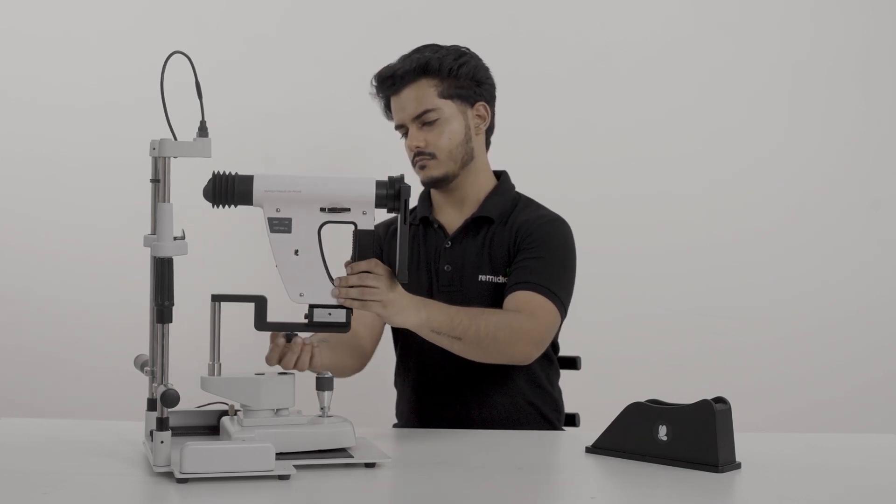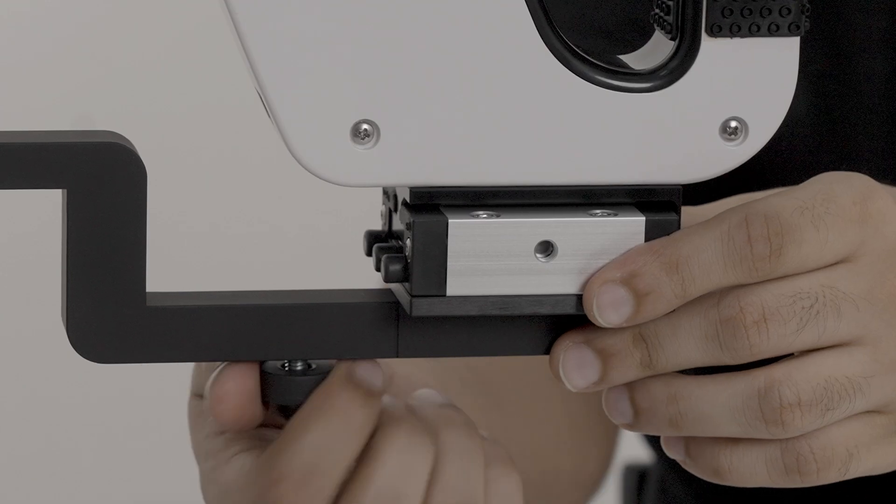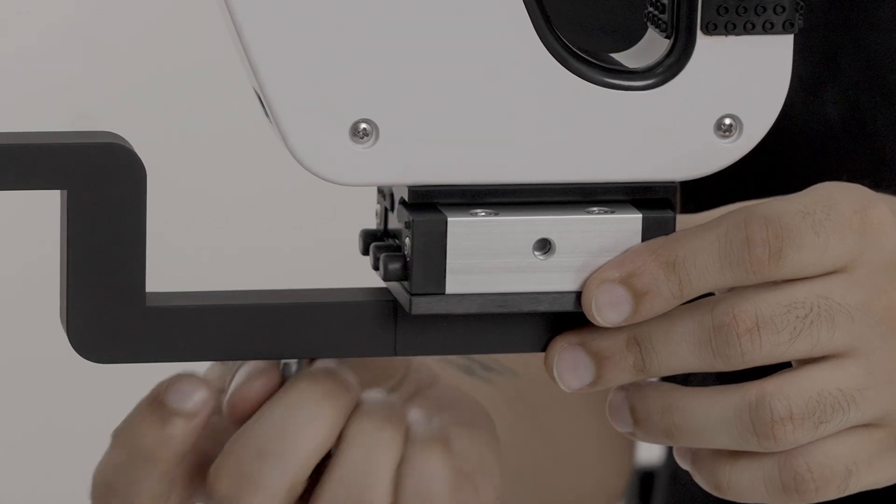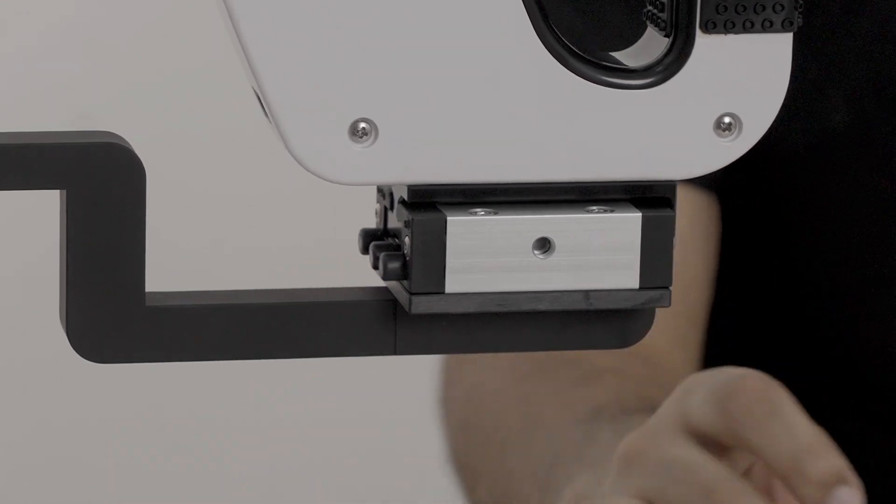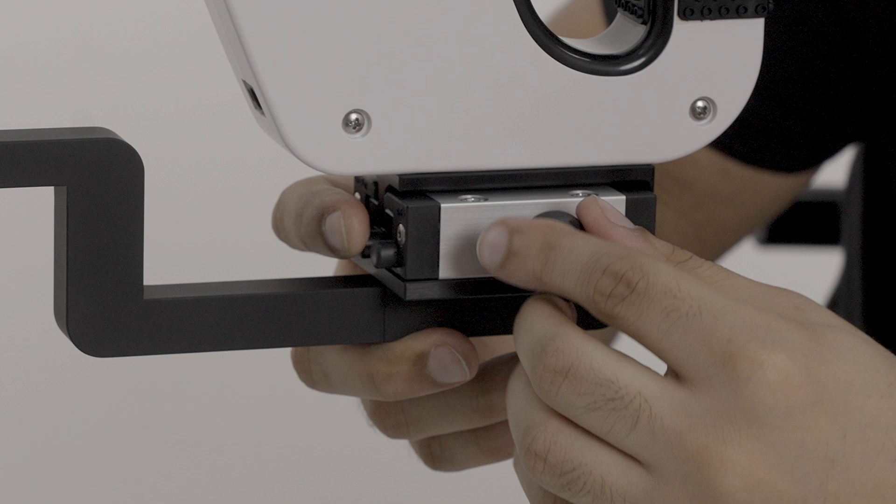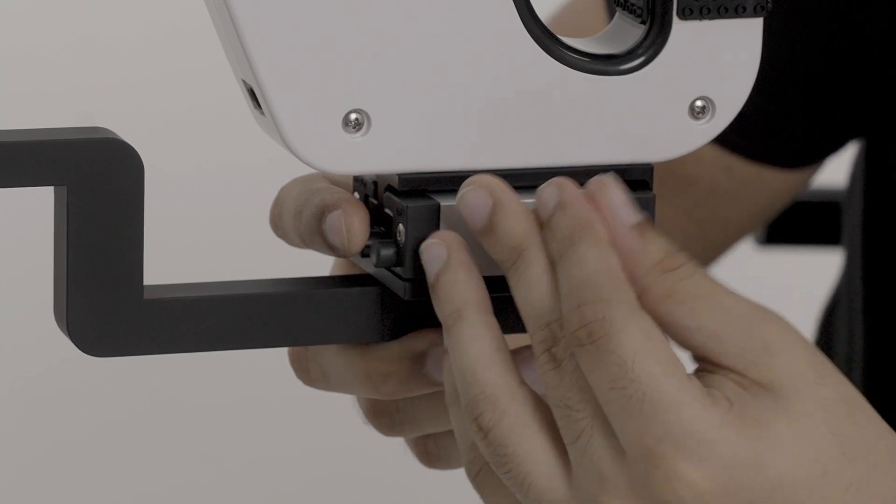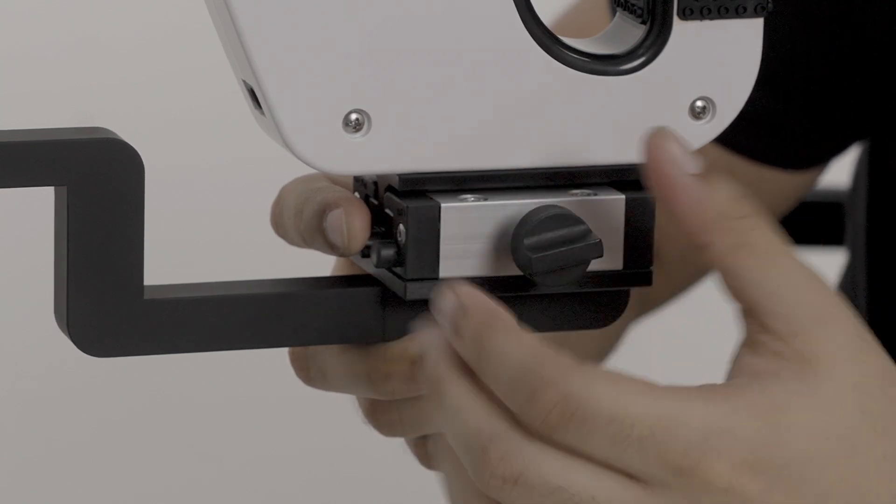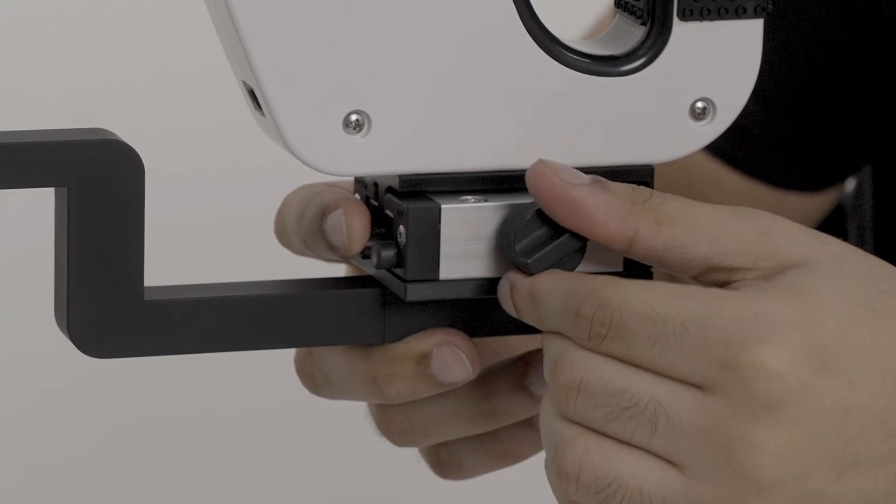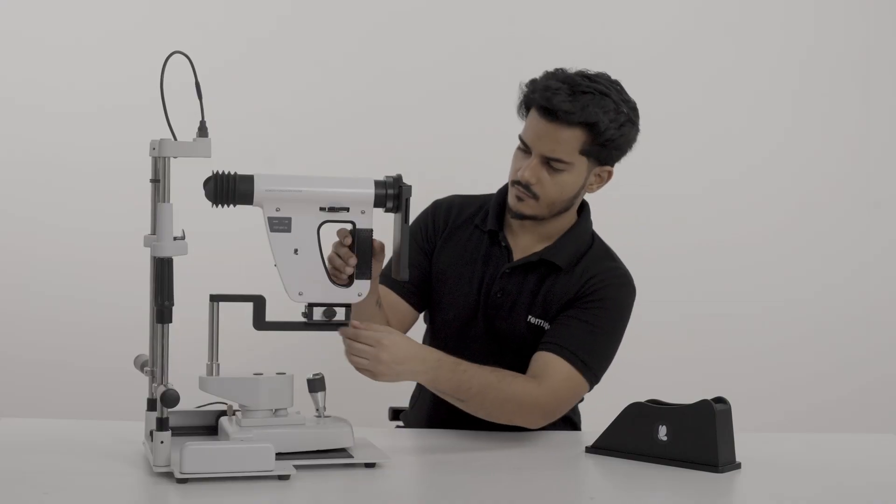Then remove this knob from below the rod and screw it below the FOP to secure it. The FOP is now properly mounted and ready for use.